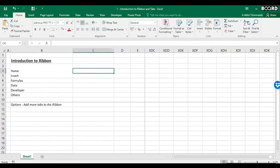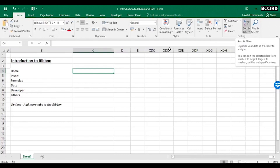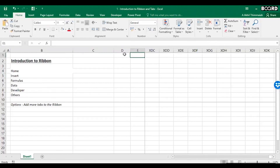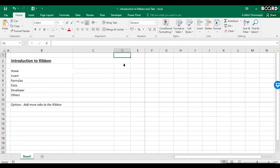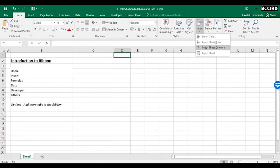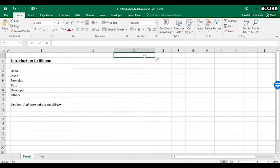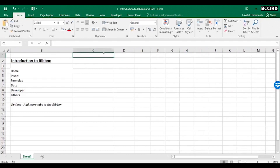If you want to insert a new column — let's say you're on column D — you can go to Insert and choose Insert Sheet Columns, and one new column will be inserted.